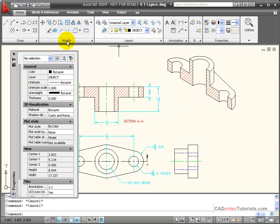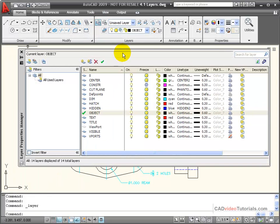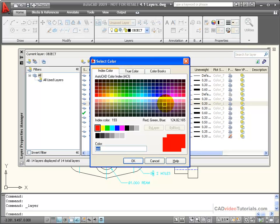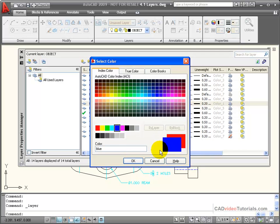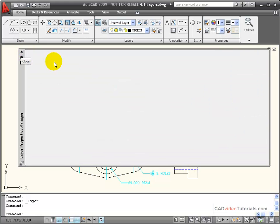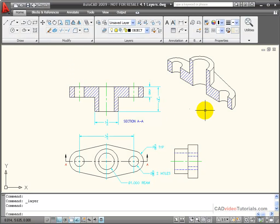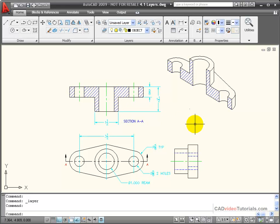For example, I'm going to open my layer property manager, and here is my hatch layer. I'm going to go in and change its property from red to blue. I'll say OK and close. And now you see that all of the objects that are on the hatch layer have assumed that color.